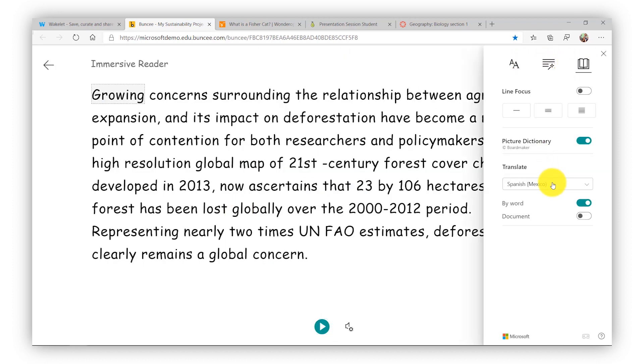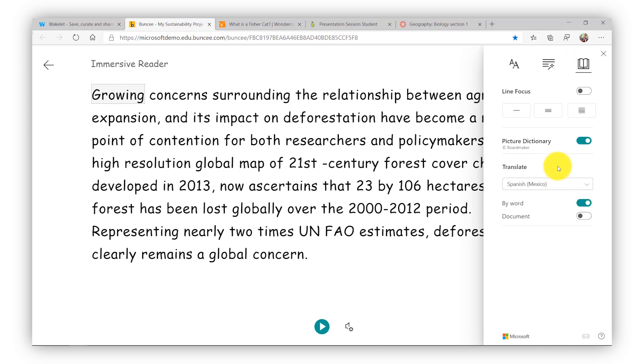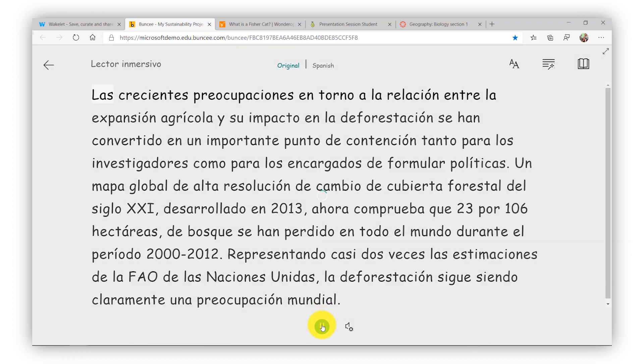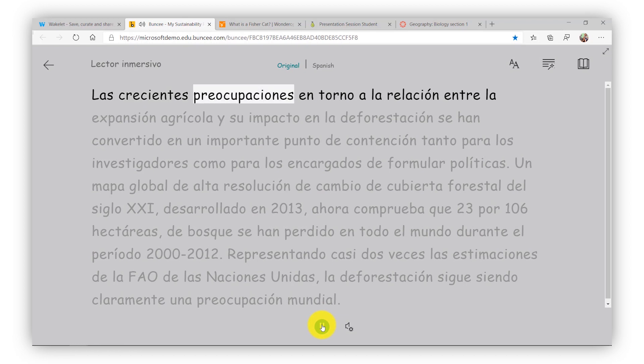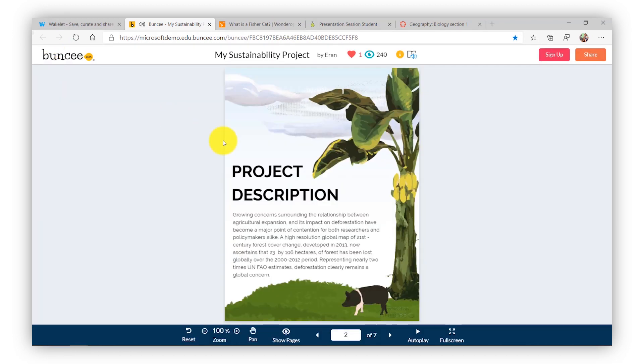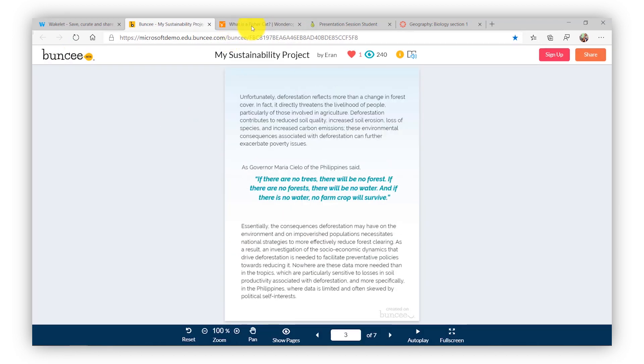If I want to translate this Buncee into another language, we have 67 languages. I'll choose Spanish. Let's do read aloud. So that is a full Immersive Reader on Buncee.